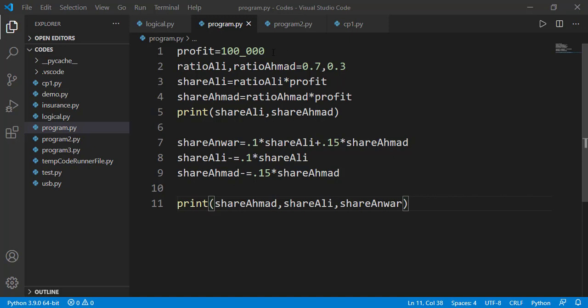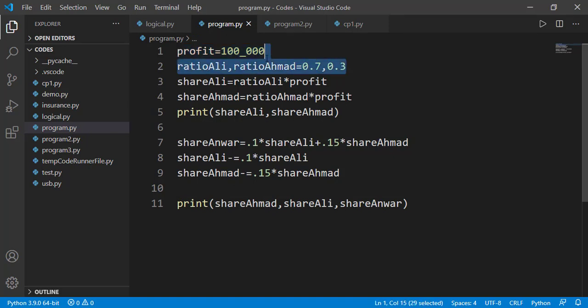Secondly, this debugging tool can be used to see the working sequence of the code. To explain that, I have written this simple code. Suppose that two friends Ali and Ahmed had a business and they got a profit of 100,000. Now suppose that Ali has 70% shares in the business while Ahmed had 30%. So the profit will be shared on this basis.